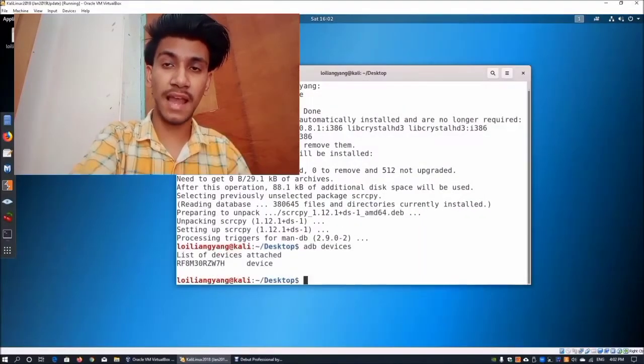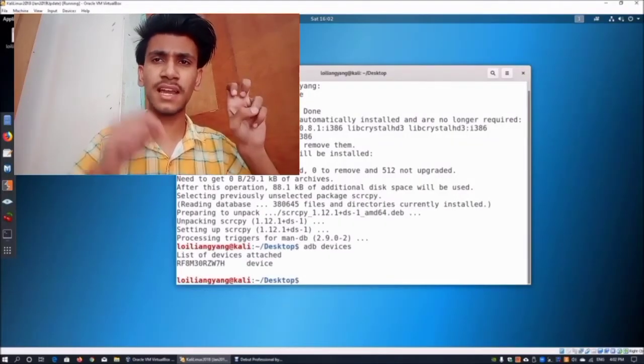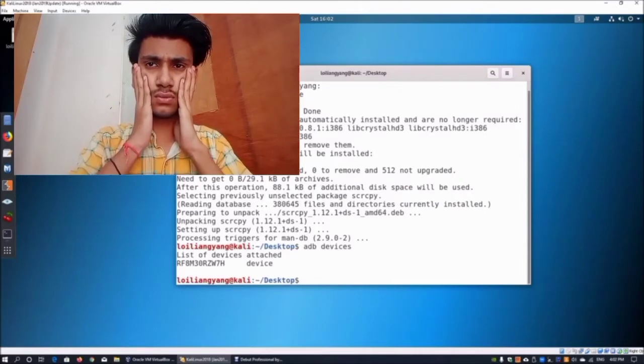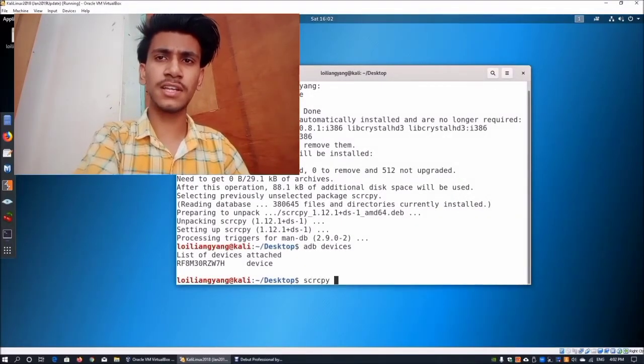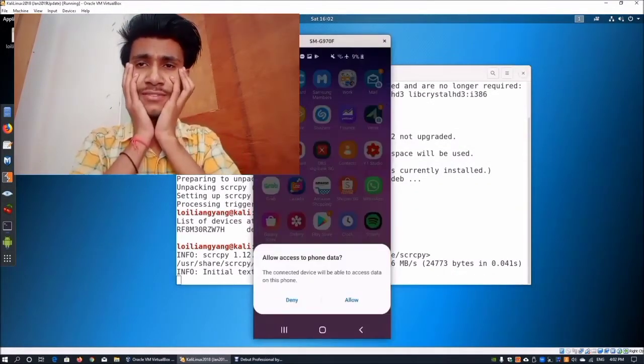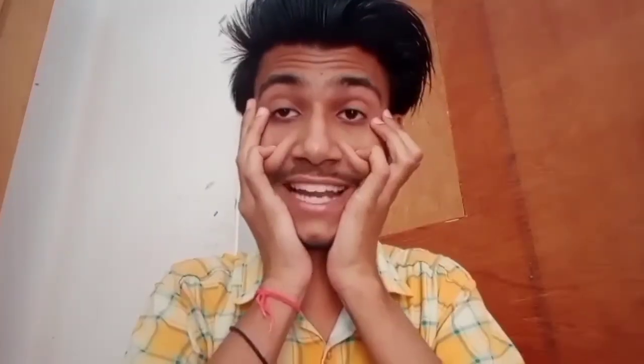You will find your device listed as connected with Kali Linux. Now type scrcpy and press enter. The phone is now casting over Kali Linux. You can easily access your Android device via Kali Linux and move any data as you choose.